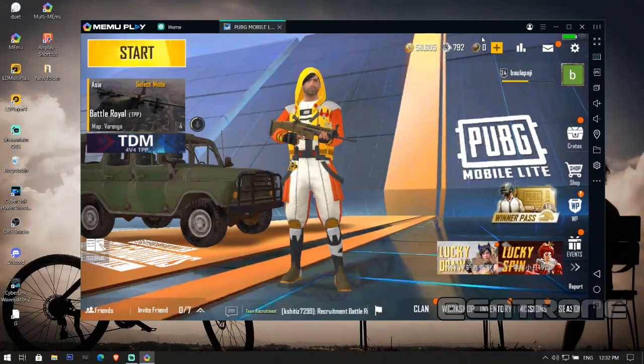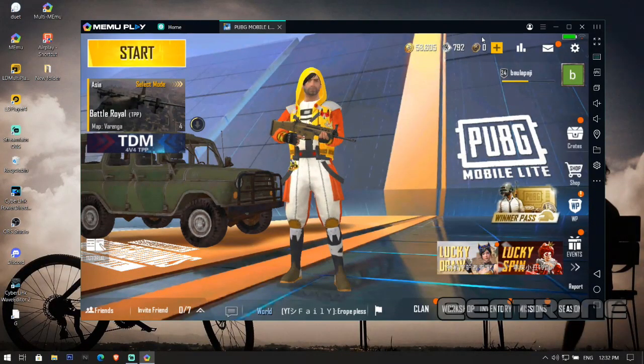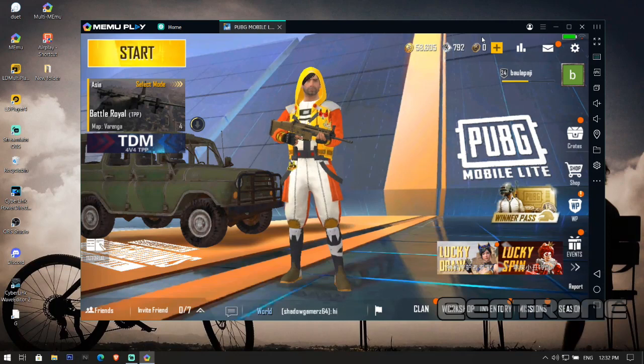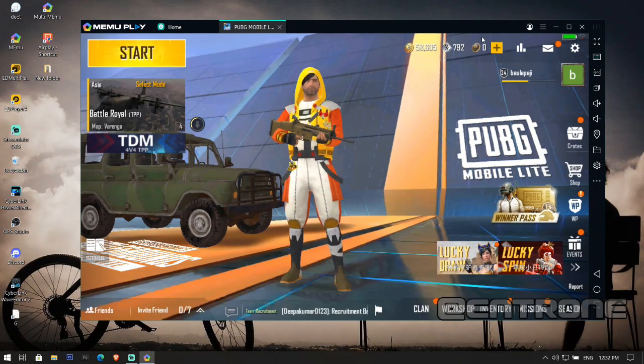Hello and welcome back with a new video. MEmu Play brought a new update a week ago, version 7.5.3, by which you can play PUBG Mobile Lite again in an emulator on PC or laptop.